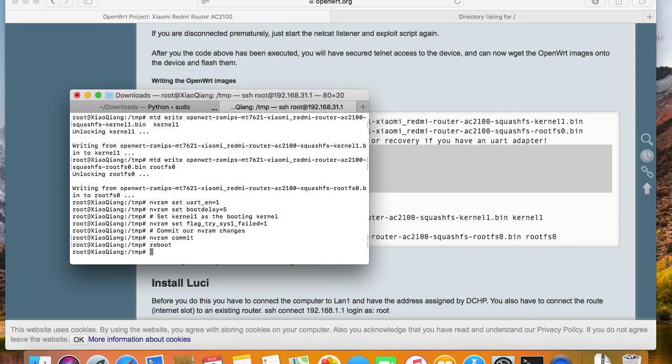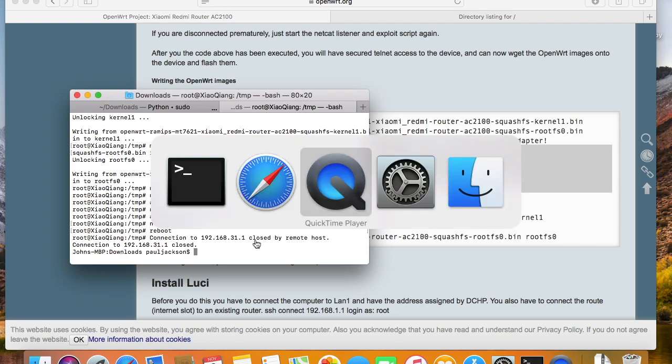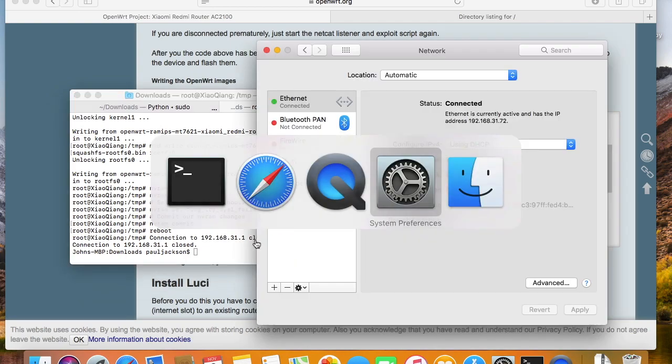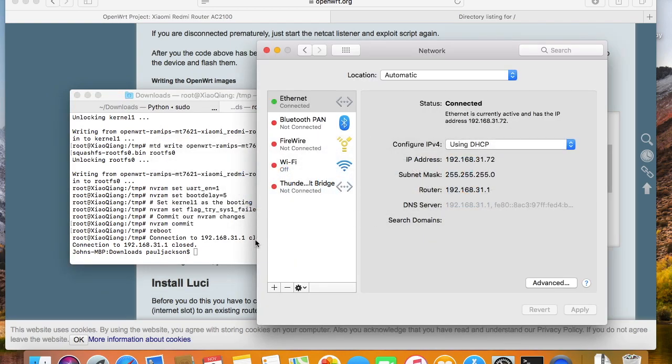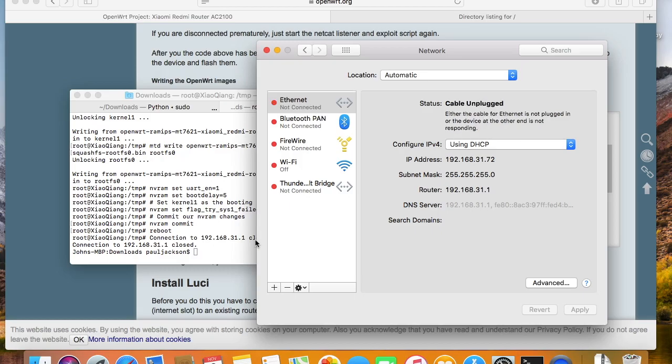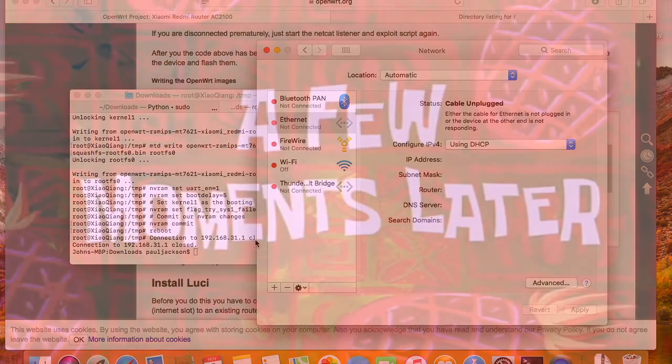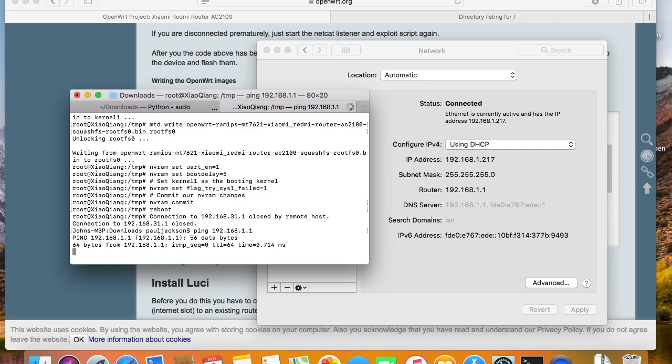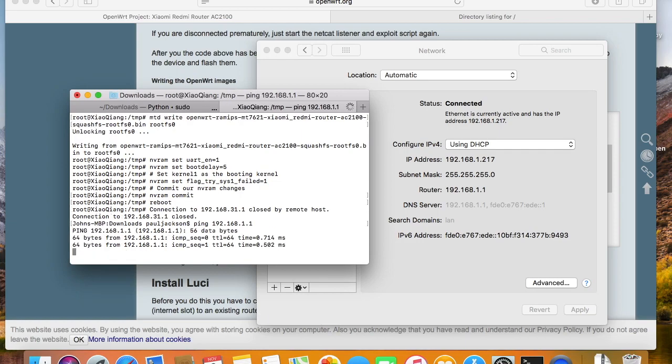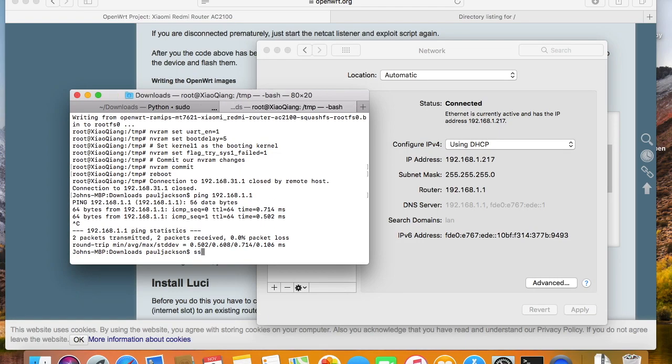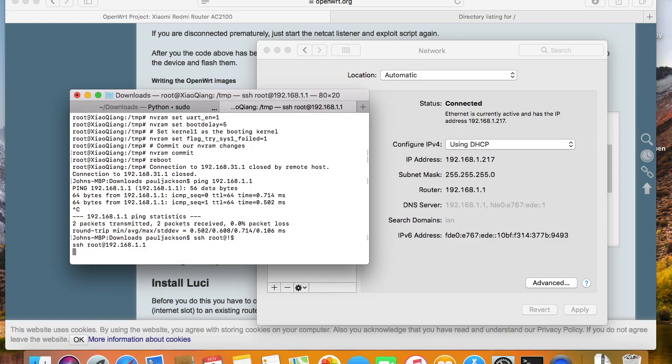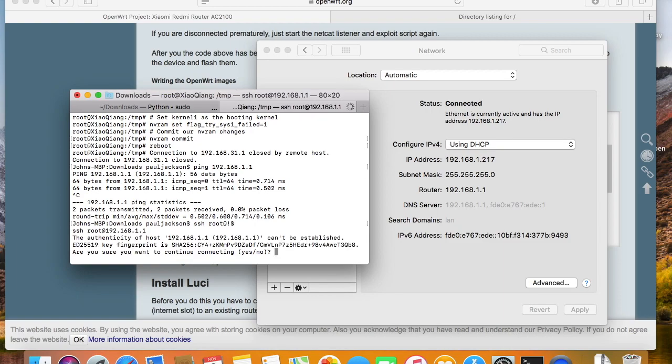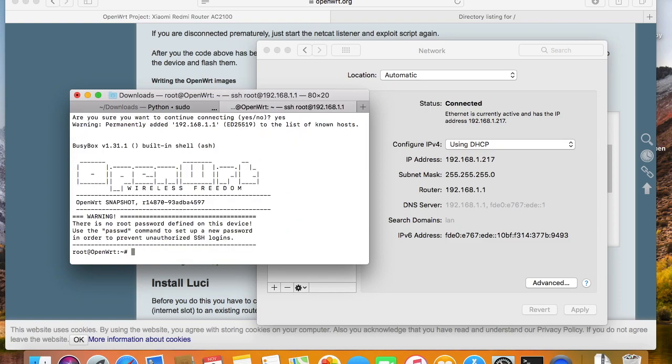Okay, now we reboot. We will get an IP address after the router is started. Open the gateway address, and we see it's OpenWrt.